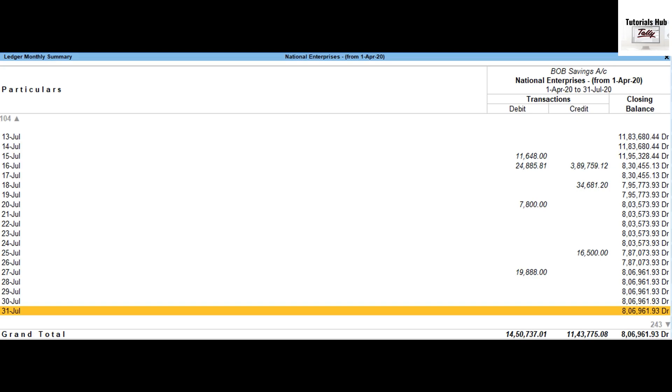Go to the Gateway of Tally, select display more reports, select accounts books, select cash or bank book, drill down from one of the bank ledgers.